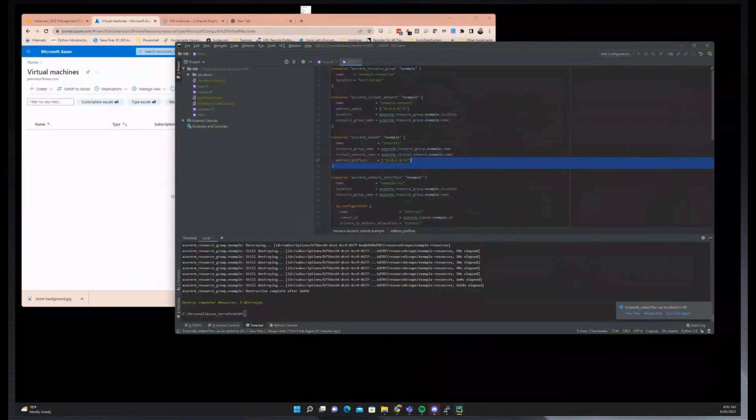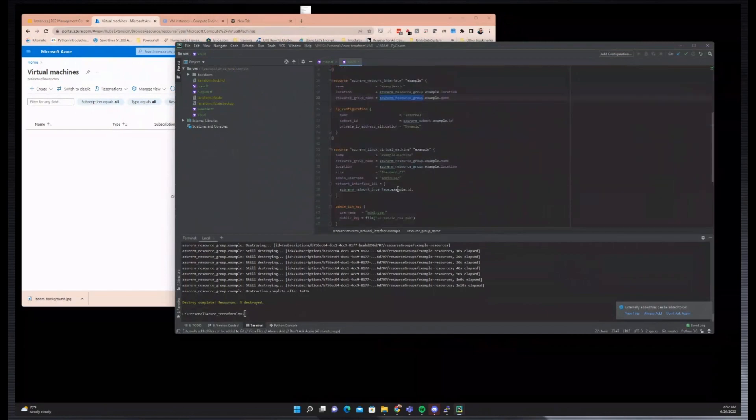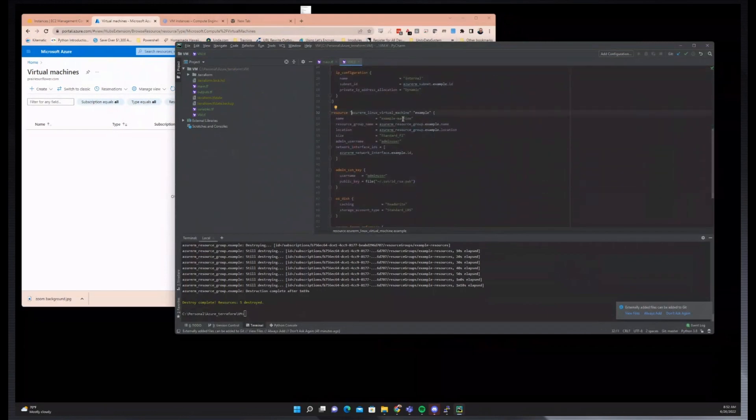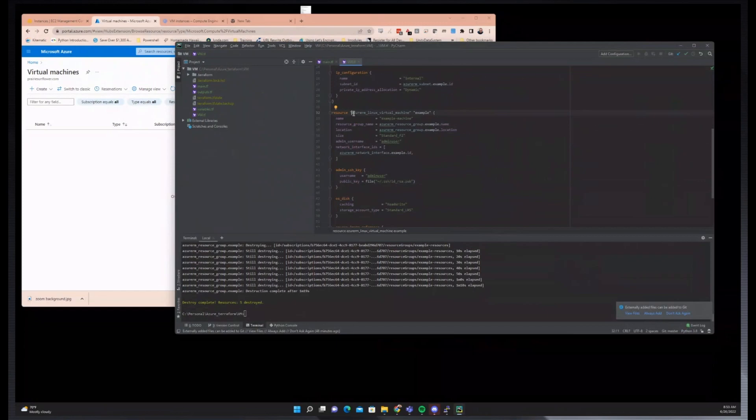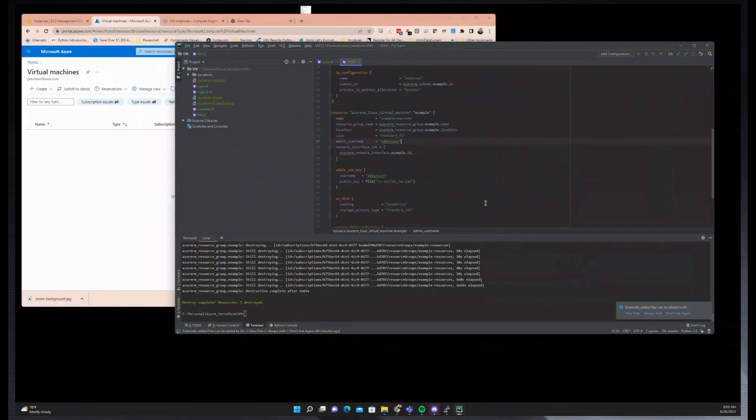Next up, we can take a look at how Azure does it. Starting at version 3, the Azure RM provider split out the Windows and the Linux virtual machines as separate resources. So before, it was similar to the other two cloud providers where they have one resource for Linux and Windows, but in Azure, they split them out.